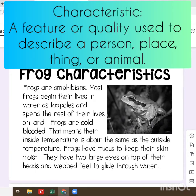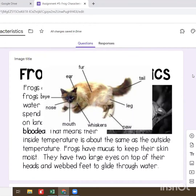So a characteristic is just something that describes a person or a thing. For example, if I were to describe the characteristics of a cat, I would say they have long tails, they're furry, they have pointy ears.